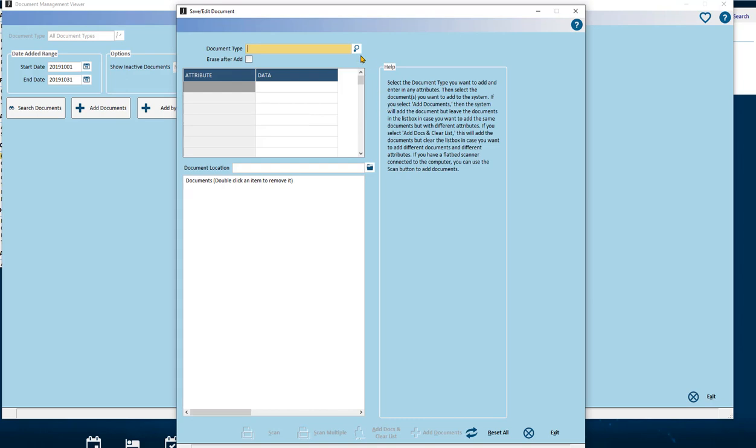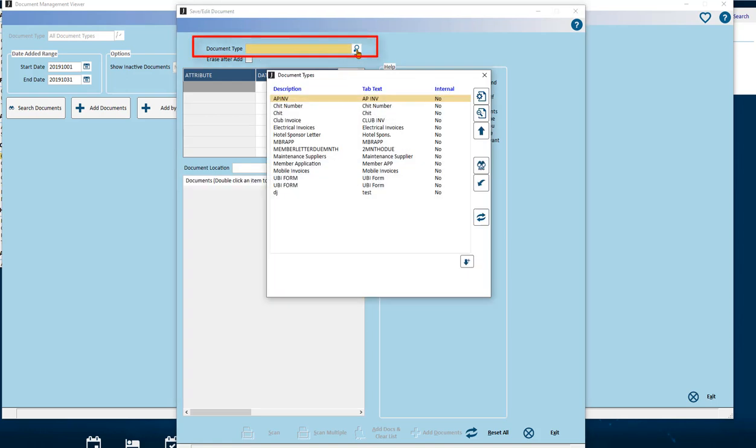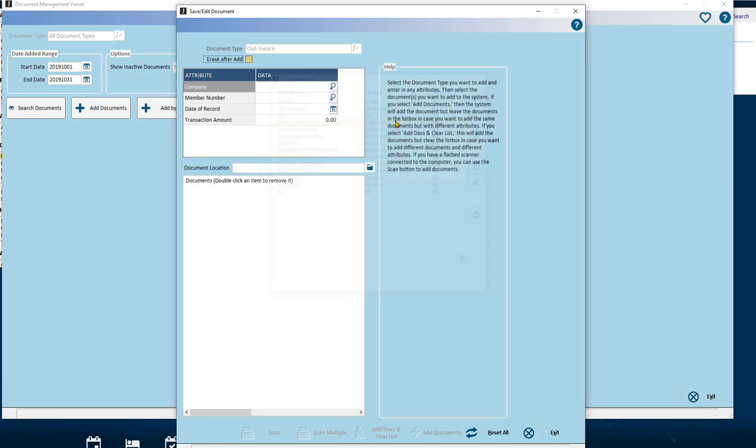Save Edit Document Screen. At the top you will see the Document Type. This will bring you to the Custom Document Types. Only types that you have defined will appear in this list. None of the internal types are available to be selected.